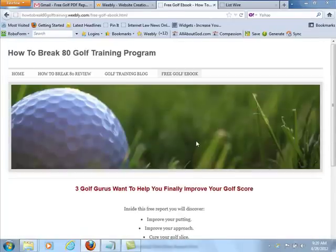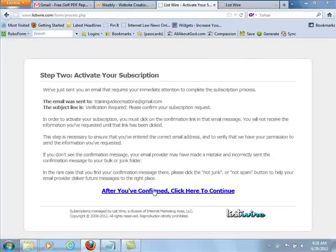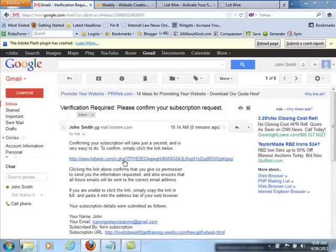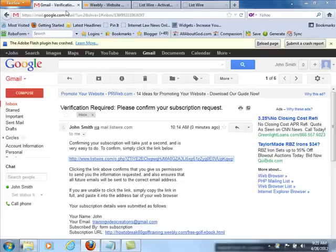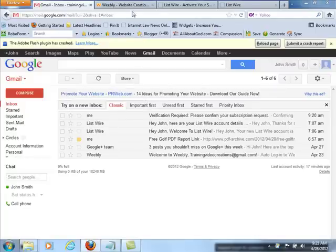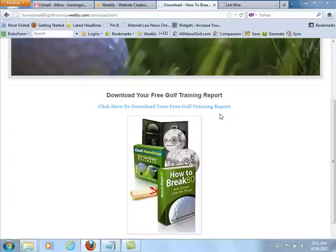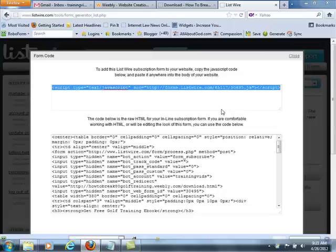The whole goal is to funnel people to download your free e-book. This looks simple but it'll be effective — it's a good way to get started. You want to have good bullet points and then test it out. Put in a name, put in your email, and click Submit. Step two will ask you to activate your subscription — go back to your inbox, and it's going to say 'Verification, please confirm.' Click on that, and after you've confirmed, you can click there to continue and download the product. You should also be getting a follow-up email automatically queued from the ListWire system.